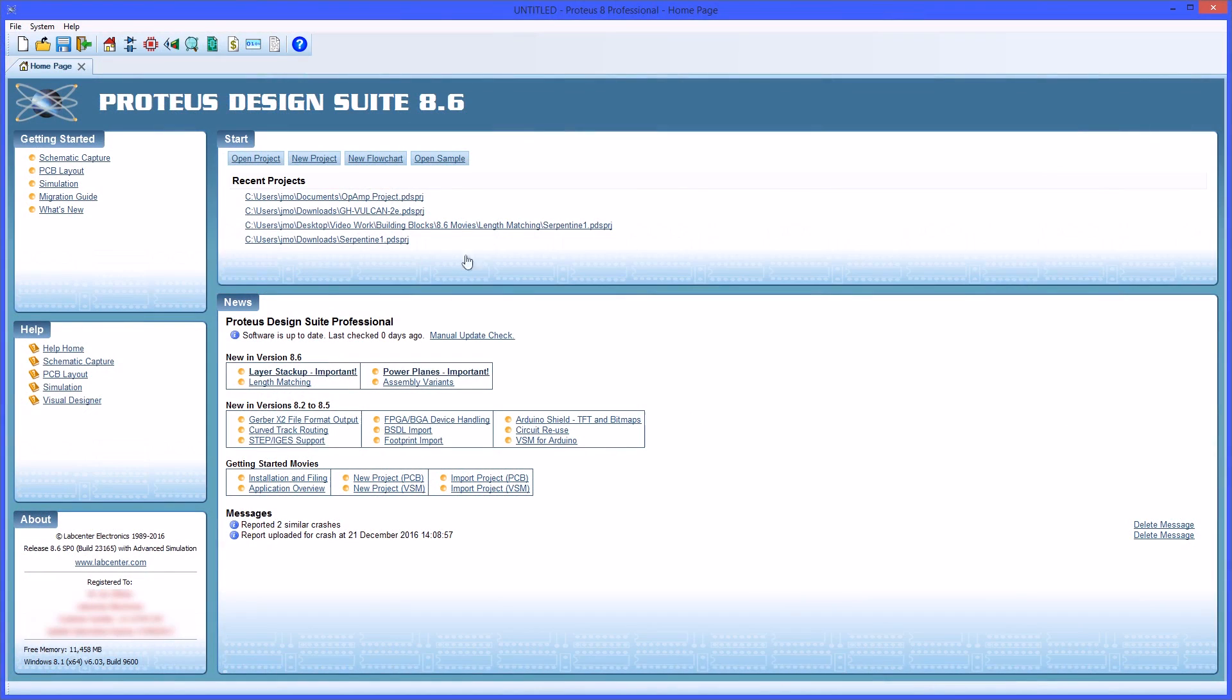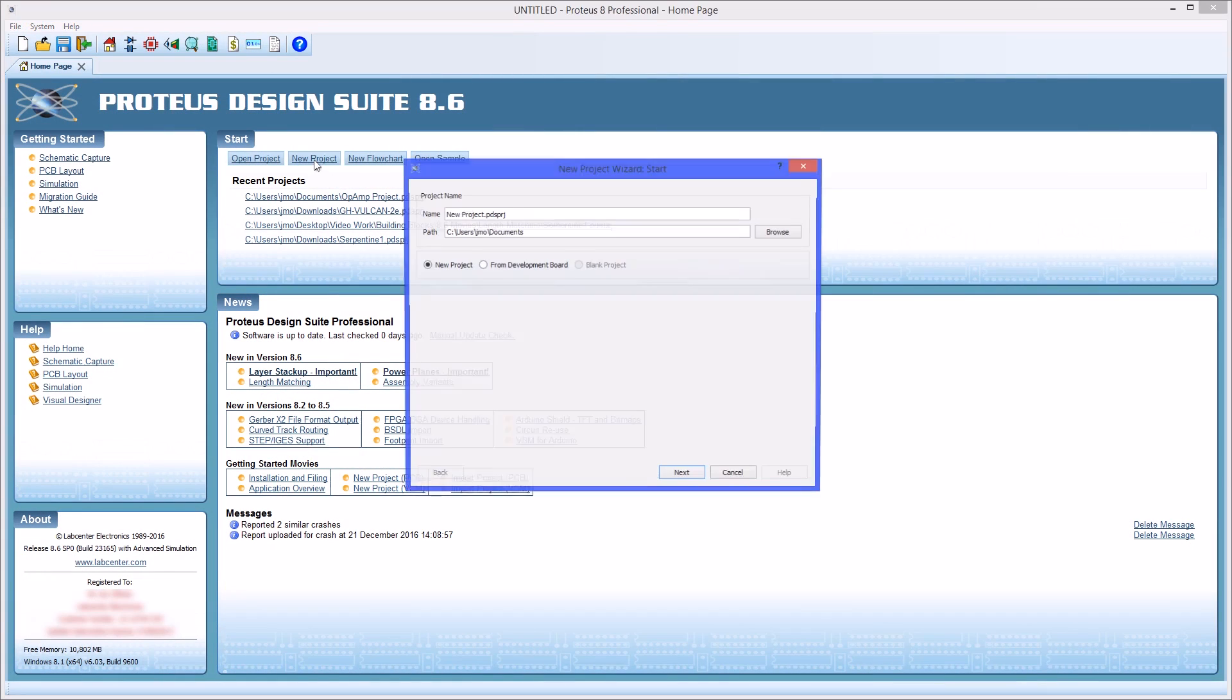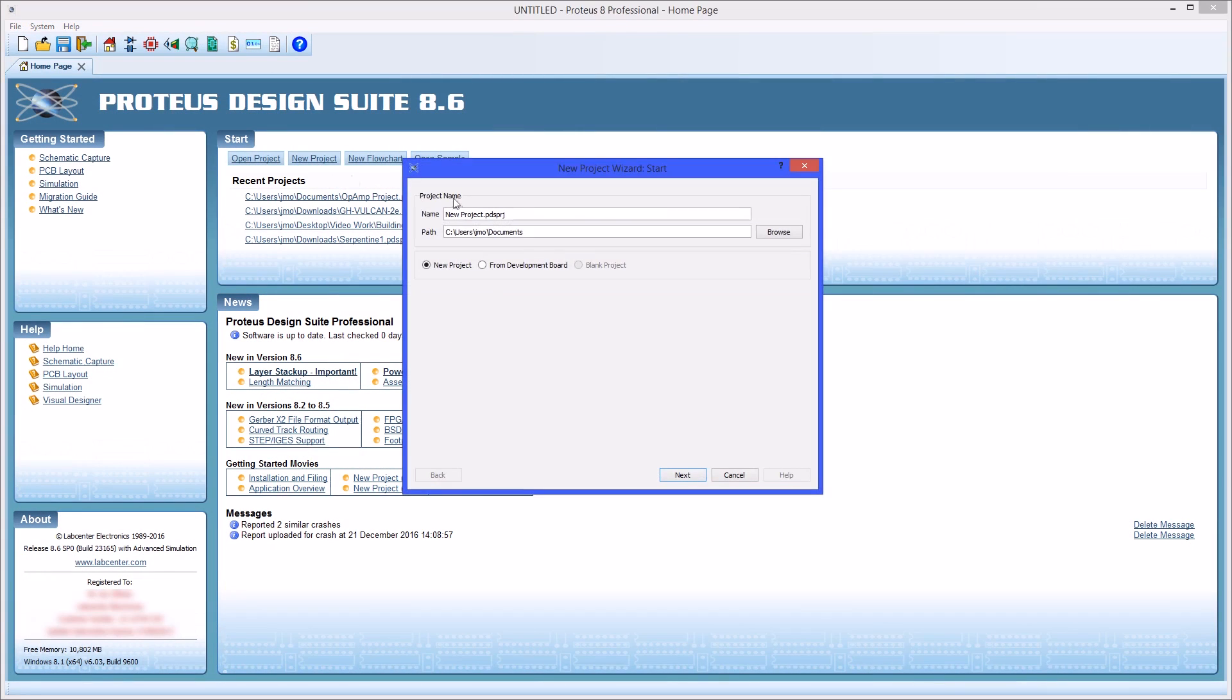Setting up a new project in Proteus is made easy using the step-by-step new project wizard. The first dialog lets you name the project, pick a save location for it, and define what sort of project you are creating.